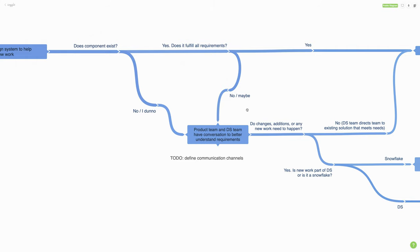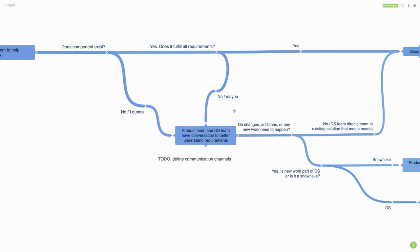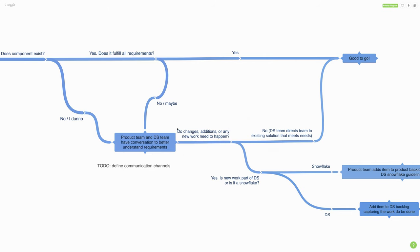What's great about leading off with conversation is that very often the design system team can help redirect the team to a better solution. The product team comes in looking for something specific, and the design system team can say, 'Oh, we actually have something that does what you need over here.' That helps get them unstuck. If no changes, additions, or new work need to happen — if you can solve the situation with a conversation — then that team is good to go, which is fantastic.